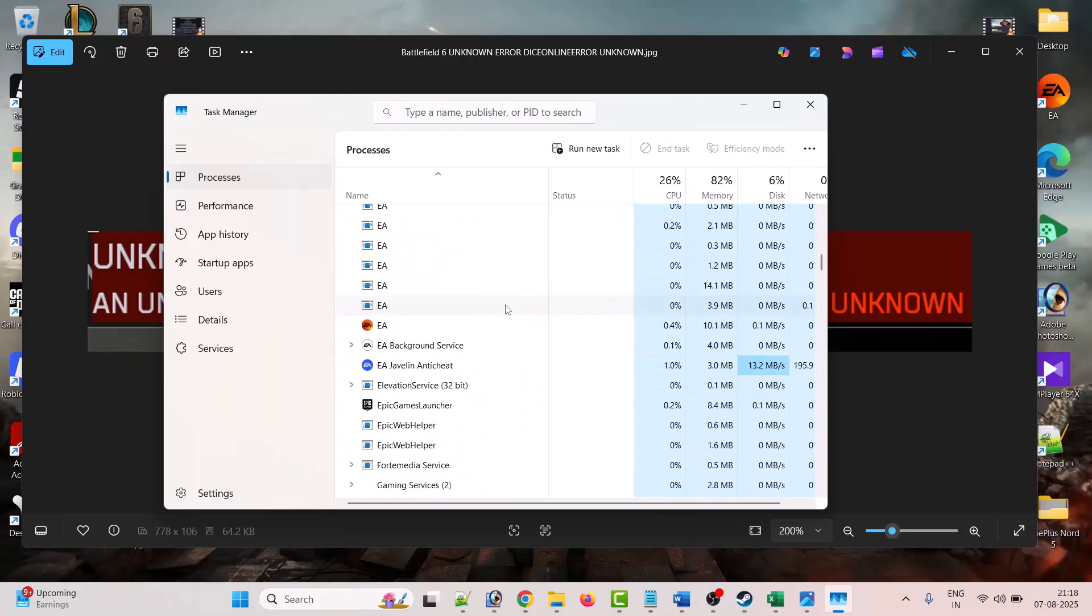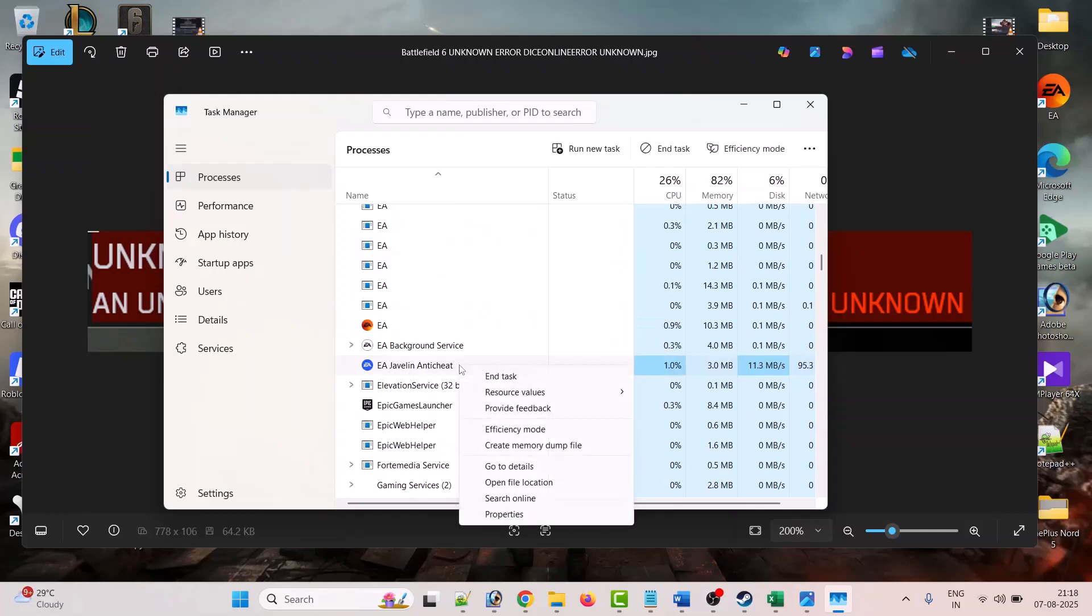Now here also I can see another EA anti-cheat running in the background, so right-click it and select end task.